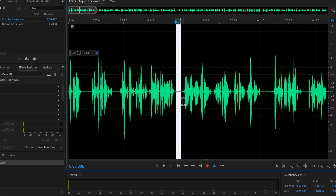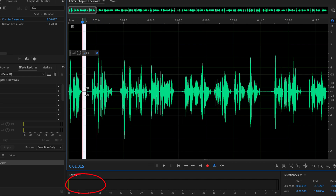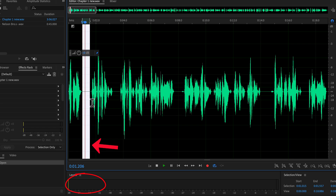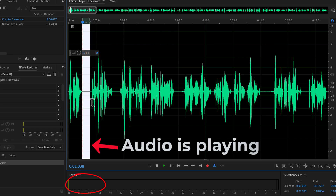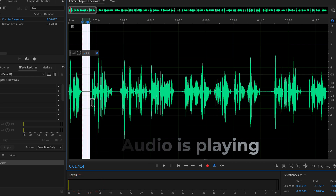One method to measure the noise floor is by playing a silent section of the audio and observing the level meter. Sometimes, when you play the silent part, nothing appears on the meter. However, this does not mean there is no noise in the audio. It could simply mean the noise is too low to register on the meter at its default settings, though it may still be present.